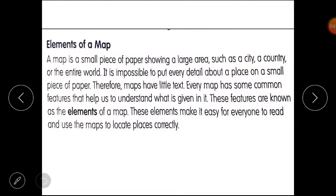Now students, please open your content book. Lesson number one is Elements of a Map. But firstly, tell me: what is a map? A map is a drawing of the earth or a part of the earth on a flat surface. Maps are used for many purposes — for example, to help people travel from one place to another, to locate different buildings, or to find the way to reach a place. A photograph shows the picture of a place but does not give any information about the place. So if we don't have information about a place, a map is very useful for us.